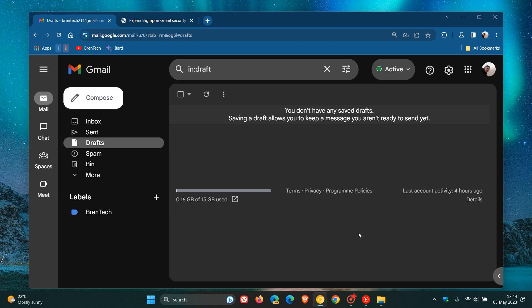Hi, Brent Tech here, where tech is made simple. So Google is starting to add blue verification checkmarks to Gmail, which is very similar to what we get over on Twitter. And this was in a recent Google Workspace blog post update announcement.